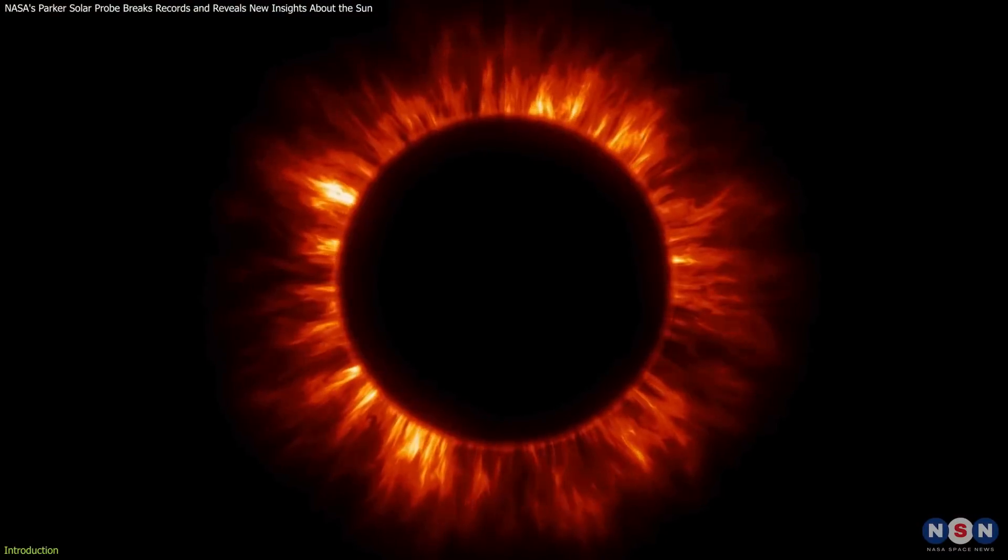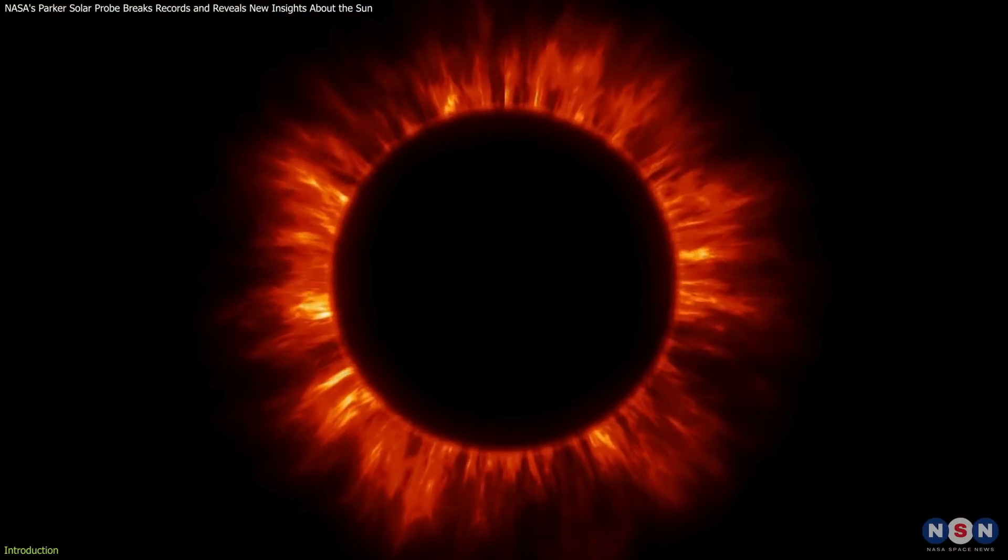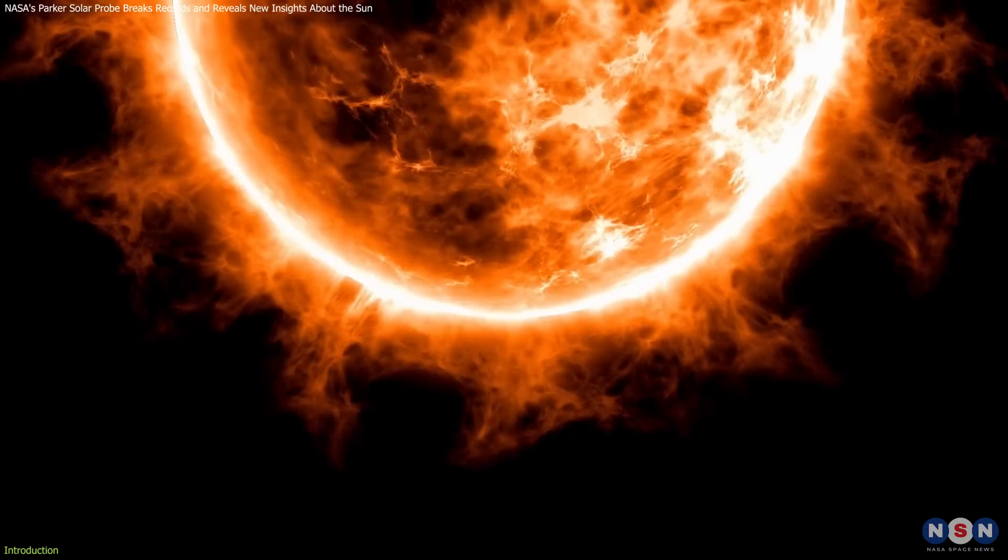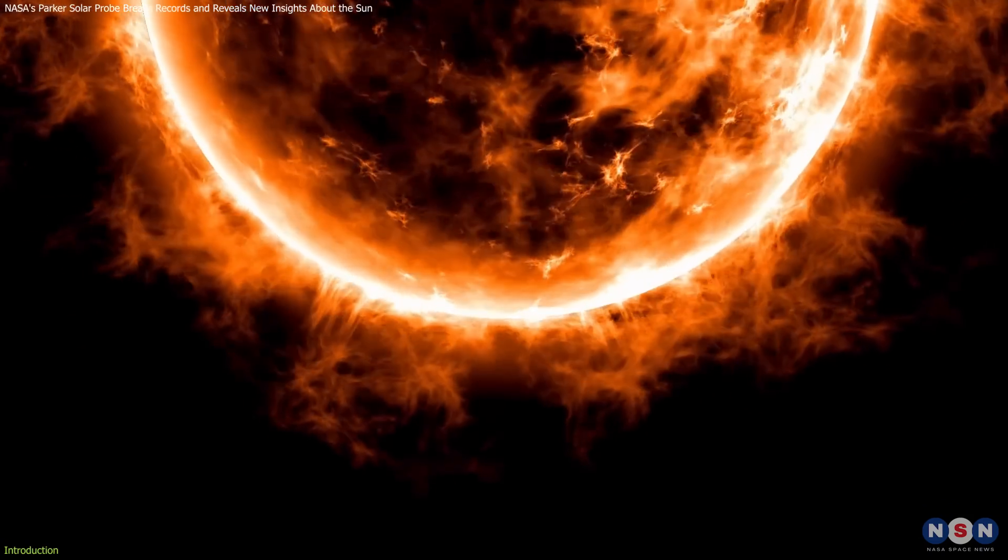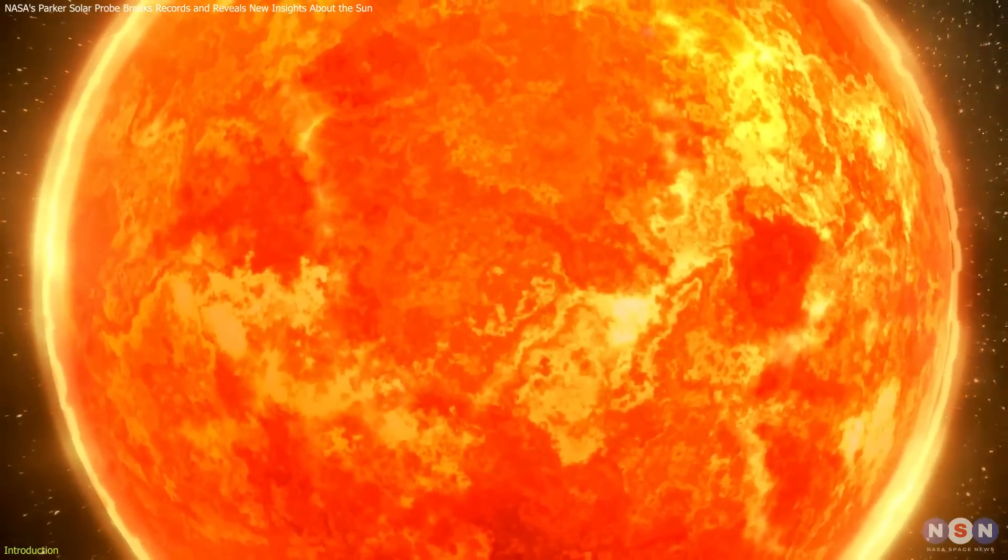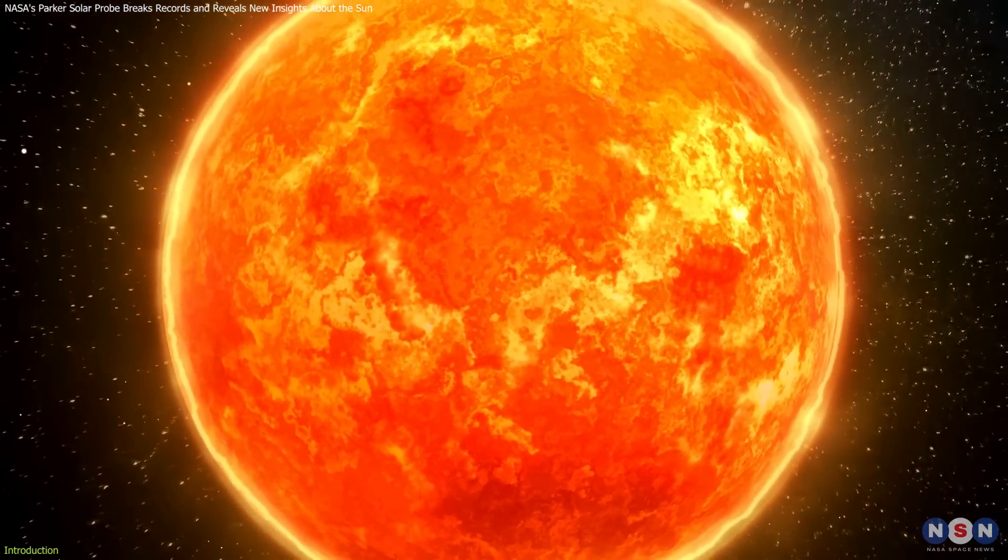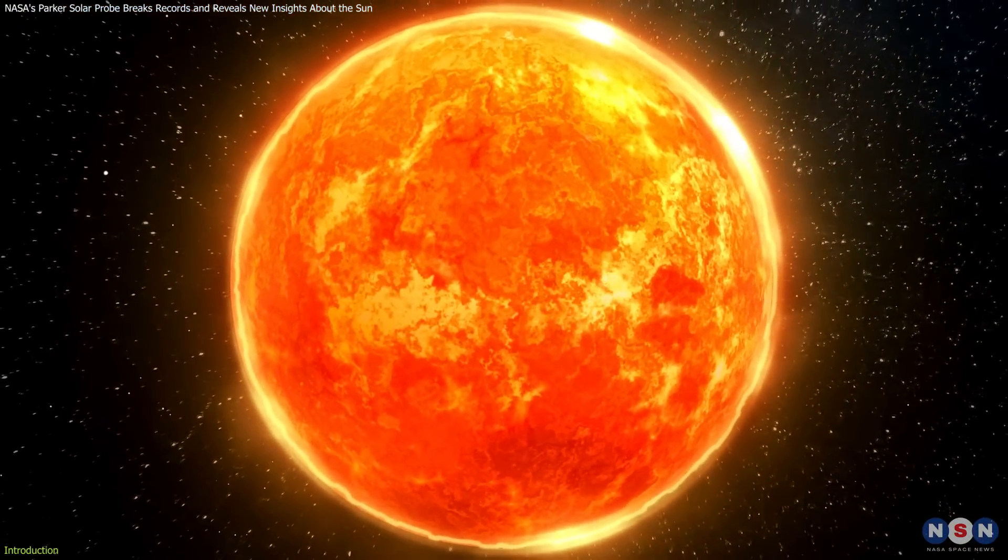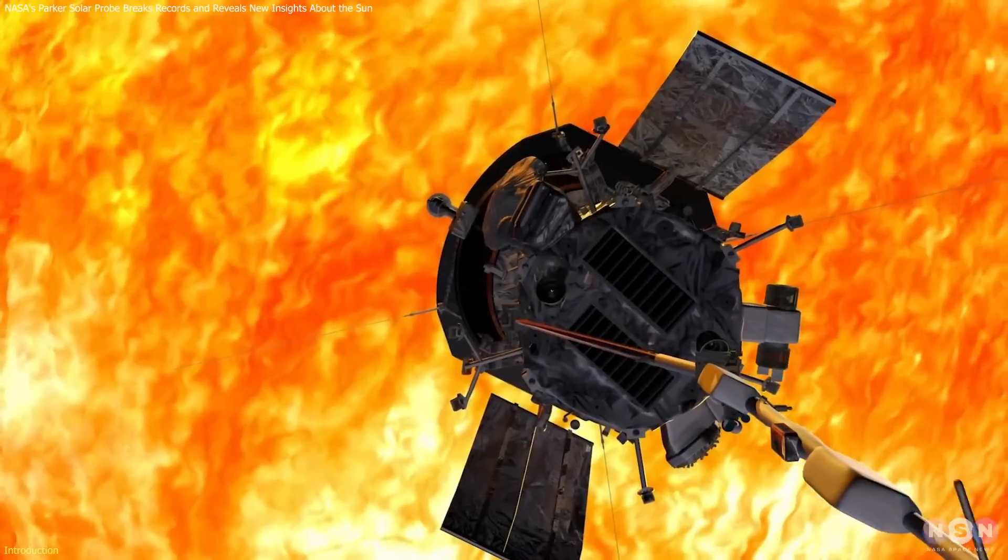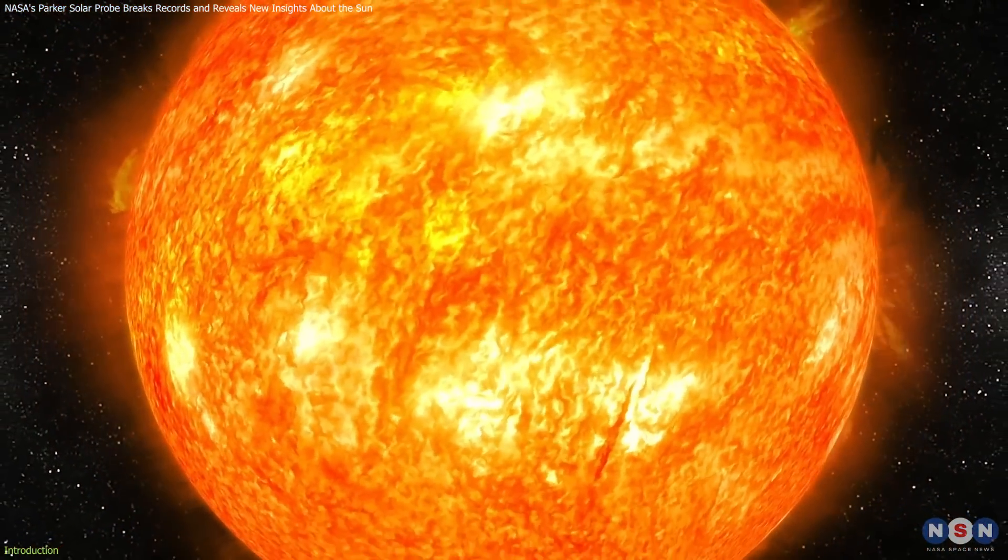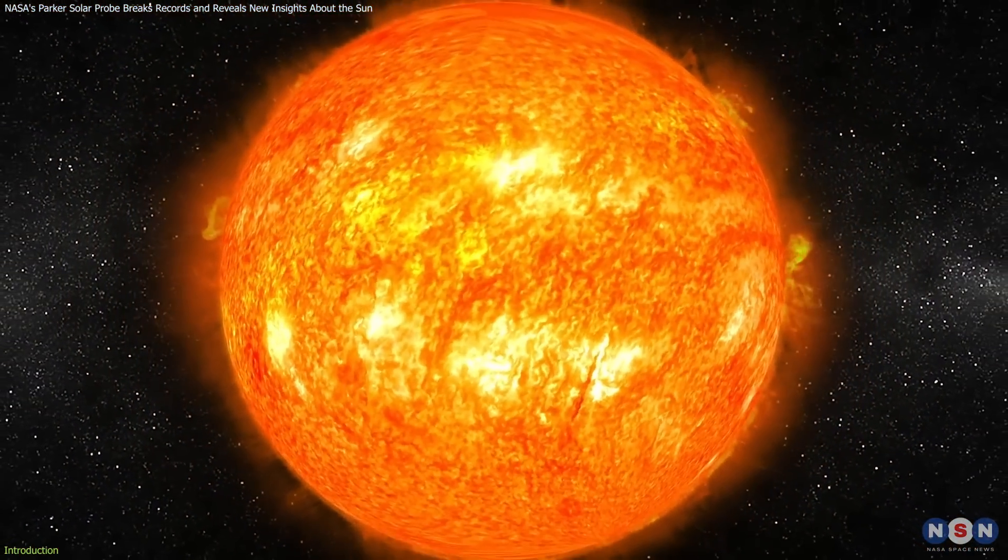The Sun's corona, its outermost atmosphere, is millions of degrees hotter than its surface, a phenomenon that defies conventional physics. How is this possible? The Parker Solar Probe is helping us answer this question and more.